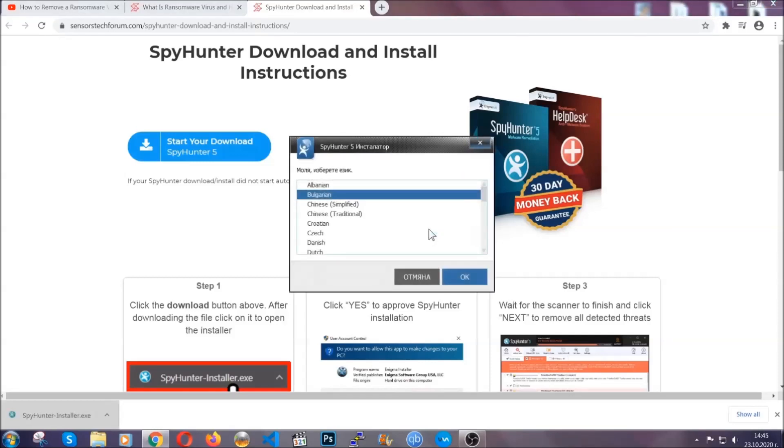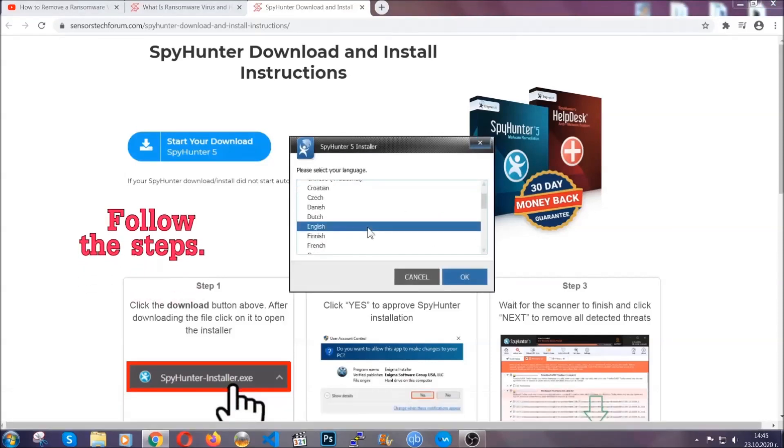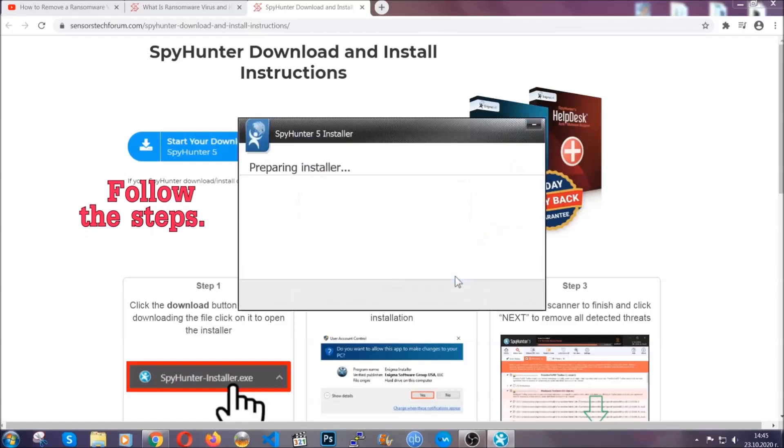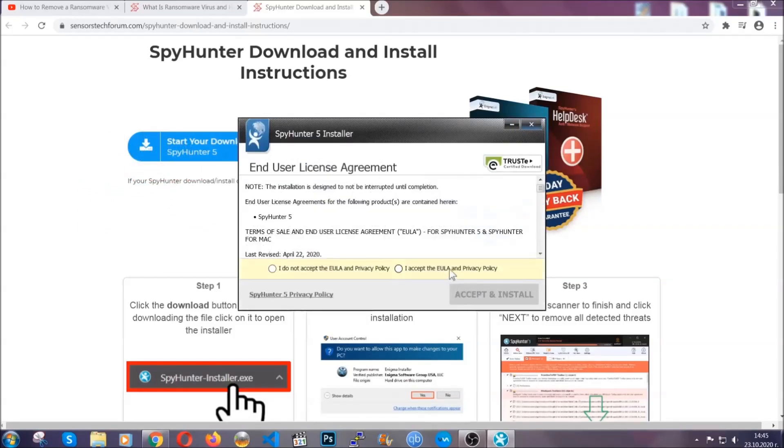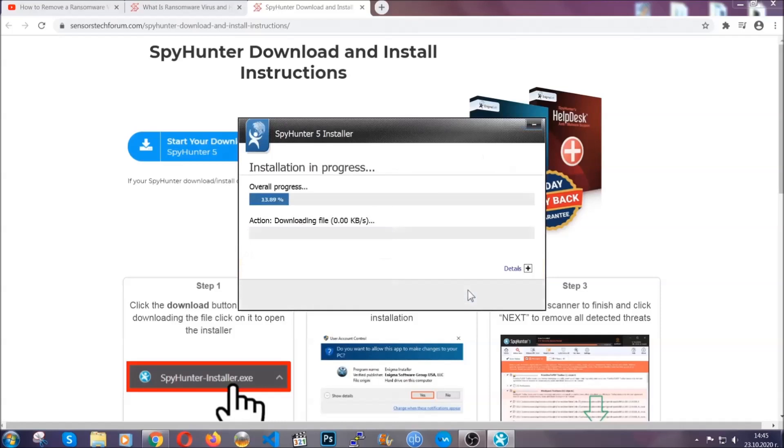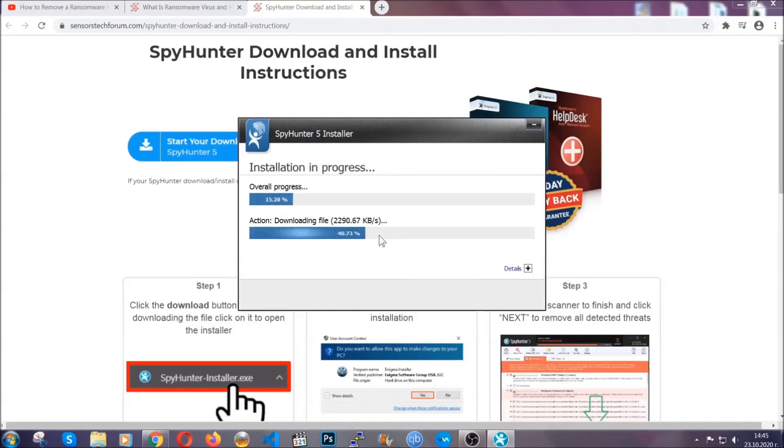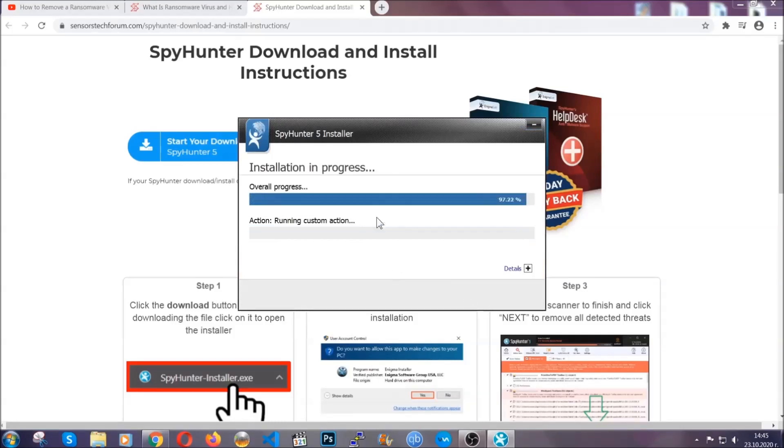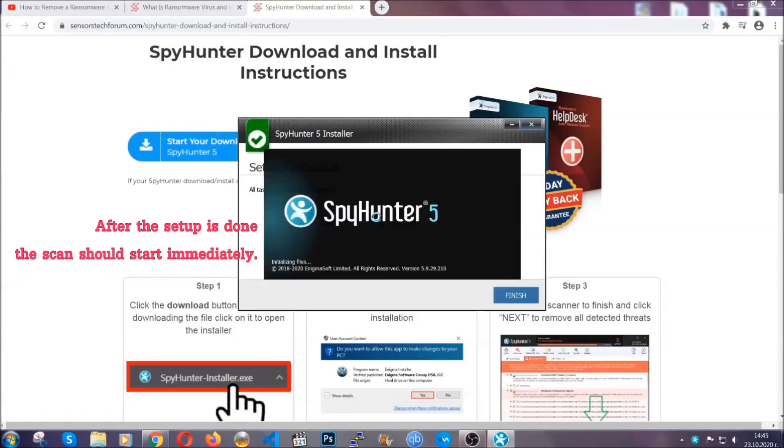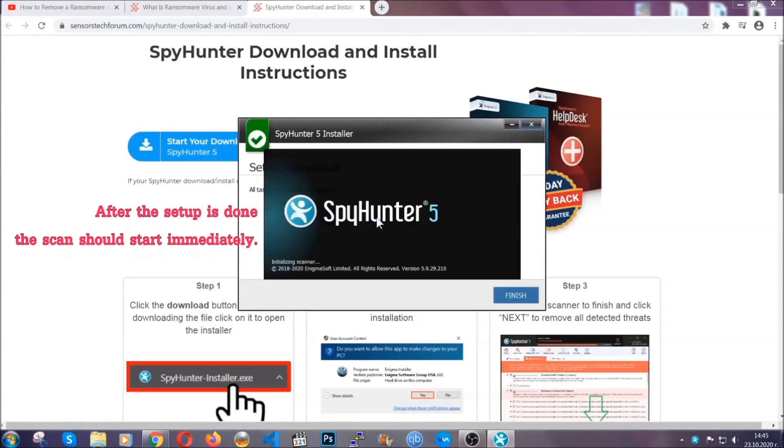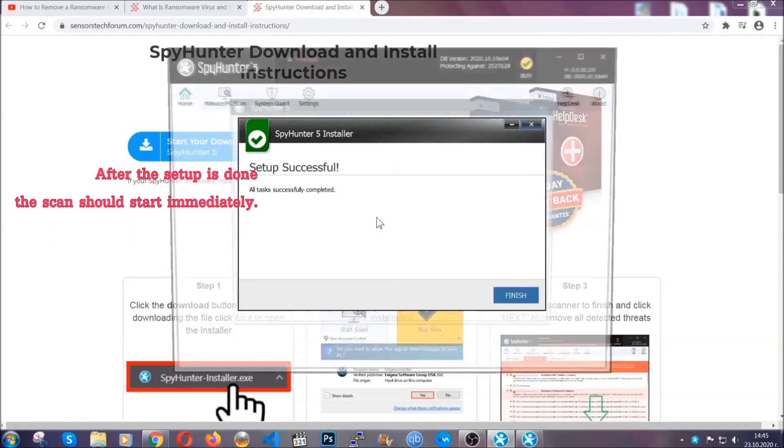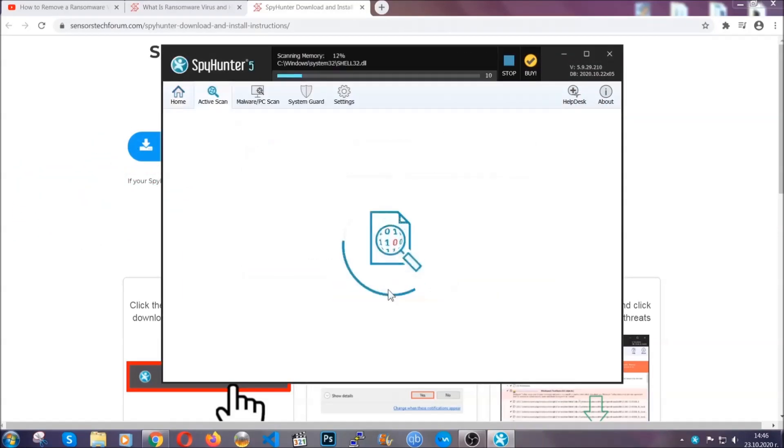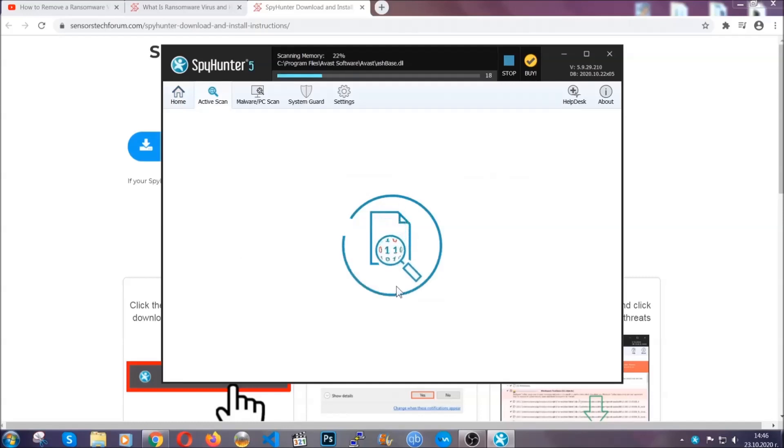It's going to take you through a language choice and a couple of simple steps that you're going to have to follow. Simply agree with the terms, accept and install. Installation should take one or two minutes depending on your computer. After the setup is done, the scan should start automatically. When it's done, click finish and the scan is going to start.